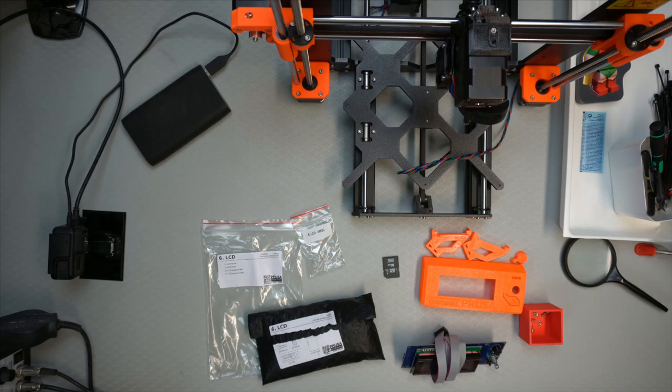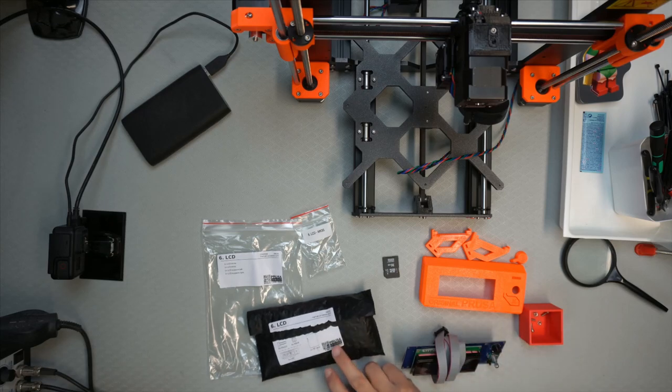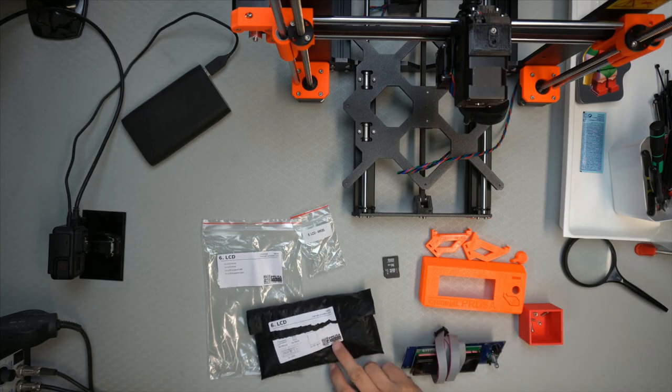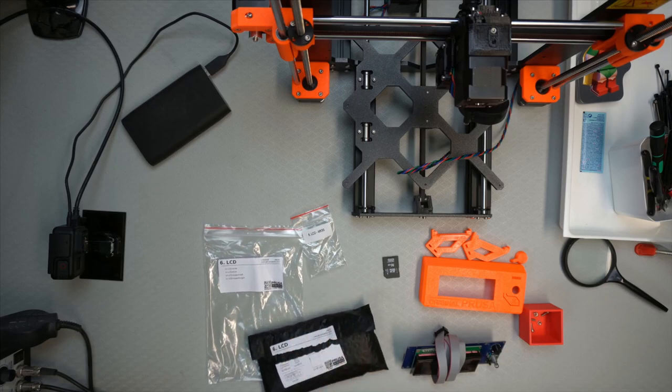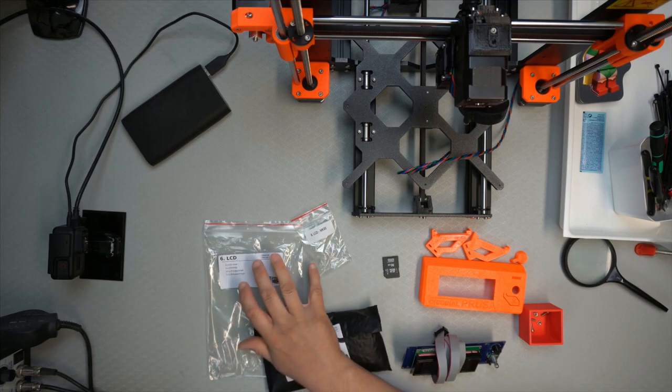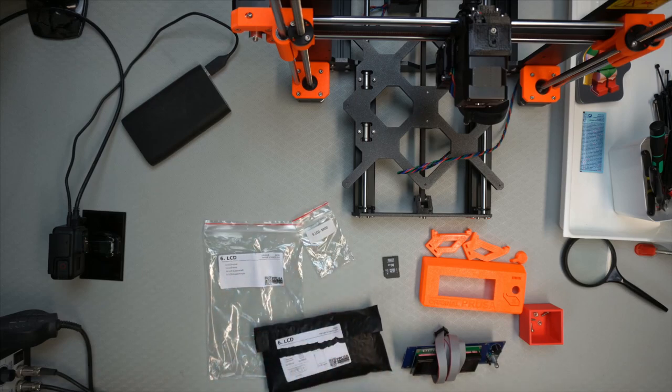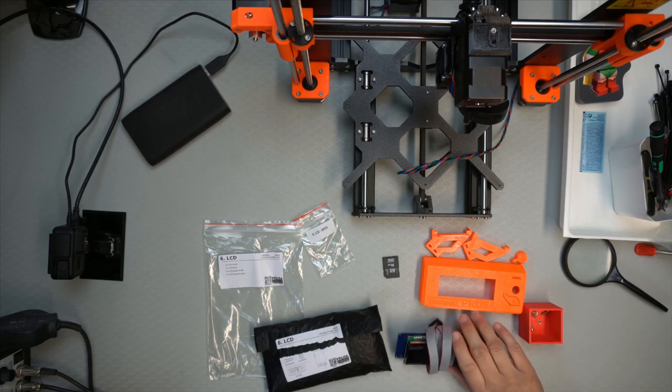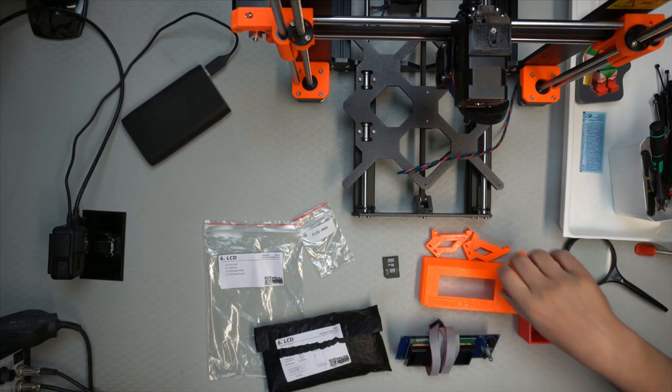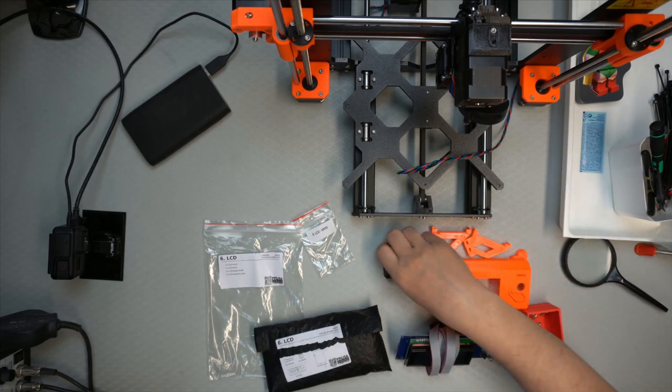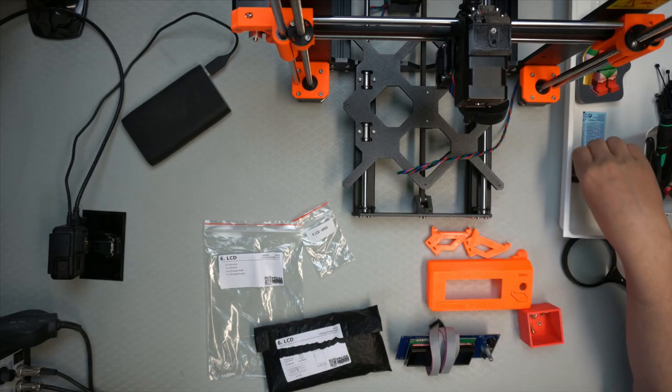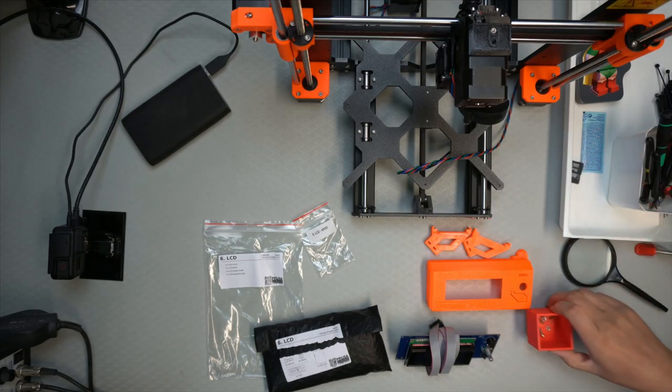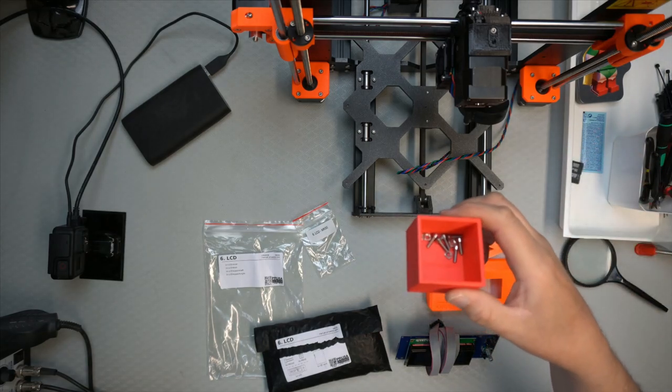First thing is to look at parts. We have the LCD which came in this package, we have plastic parts and some hardware, that's the actual display, plastic parts and there's an SD card. We'll put that on the side for now, and we have these screws.